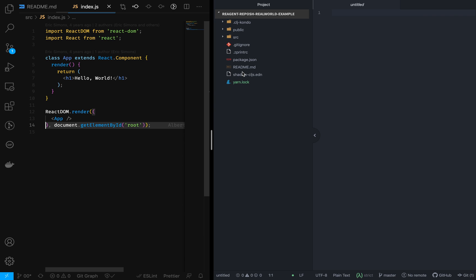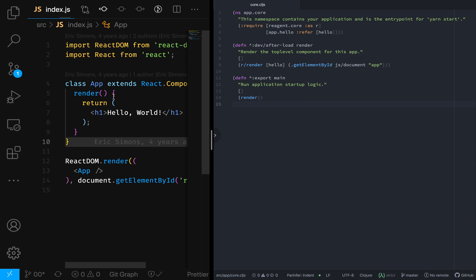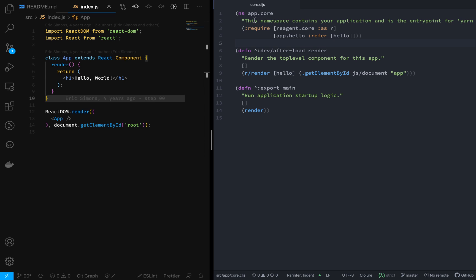On the right side, you will see folders like public, src, app, and e2e. We are interested in the app folder. Inside it, there is a file called core.cljs, which is the entry point of the application. At the top you'll see app.core — the ns keyword stands for namespace declaration, and the namespace for this file is app.core. By convention, app is the root-level directory, dot means a subdirectory, and core.cljs is the filename.